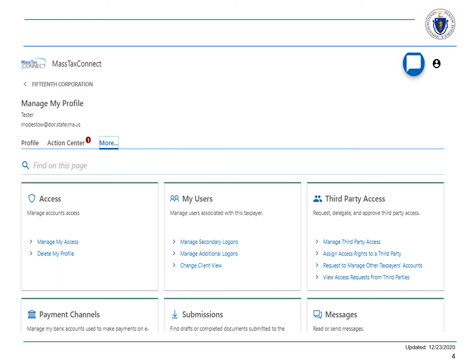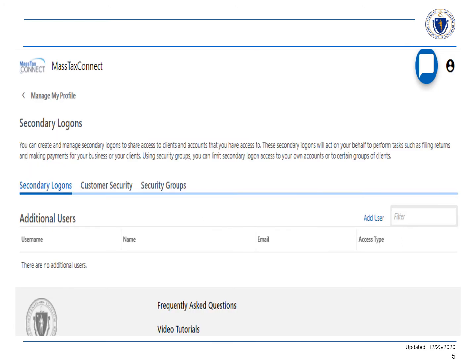Next, select the More tab and then we will choose the Manage Secondary Logons hyperlink in the My Users panel. On the Secondary Logons window, select the Add User hyperlink.